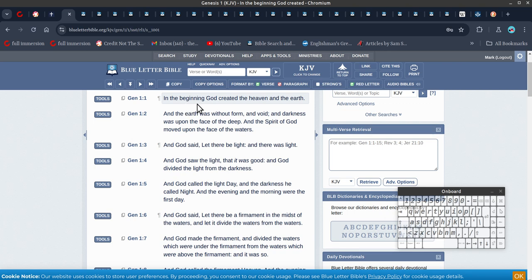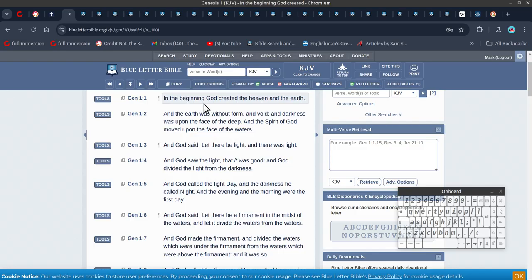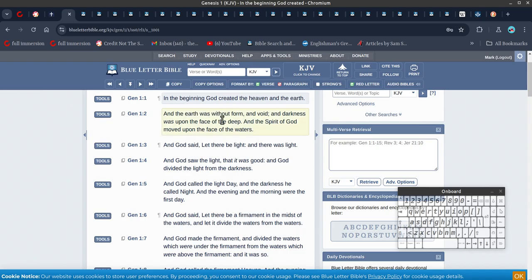Or the father of time. Nothing exists unless it's in time. So in Christ, in Jesus, in the beginning God created.